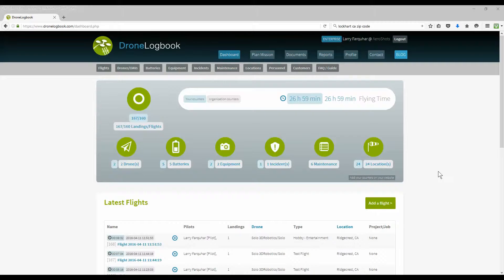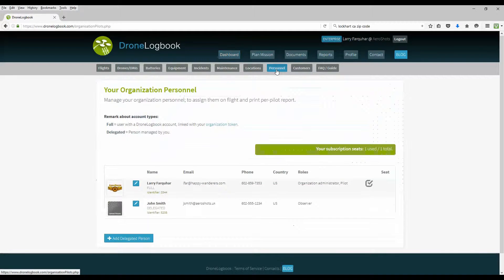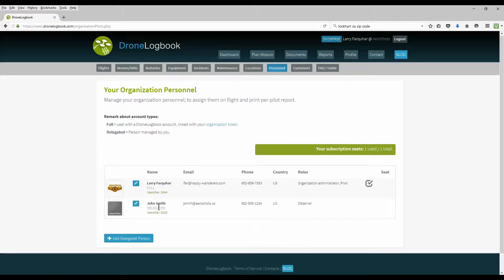If you're an enterprise customer of Drone Logbook, you have a couple options to manage your personnel and customers. Let's take a look at our personnel list, which is all personnel within our organization that will be used within Drone Logbook. There's two types of personnel listed. One is a person that actually has a seat, a purchase seat for Enterprise Edition. They can actually log into Drone Logbook, create flights, create missions, and use Drone Logbook. The other person is a delegated person, which they can be referenced and used in missions and documents and reports, but they actually cannot log in and use Drone Logbook themselves.